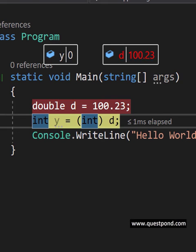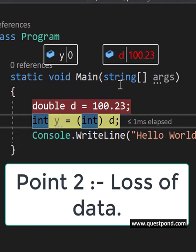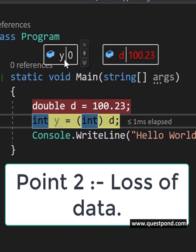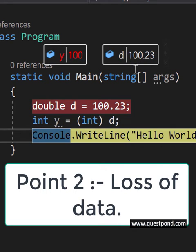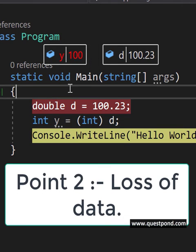The second thing the interviewer wants to hear in this question is that when you try to move from a higher data type to a lower data type, you can have a loss of data. For example, you can see here I am trying to move 100.23 to integer y, and integer does not take decimal, so you can see here 100.23 just becomes 100. So we have the loss of decimal places.